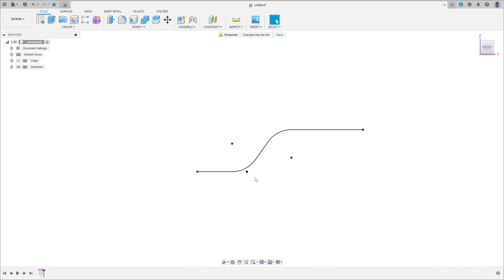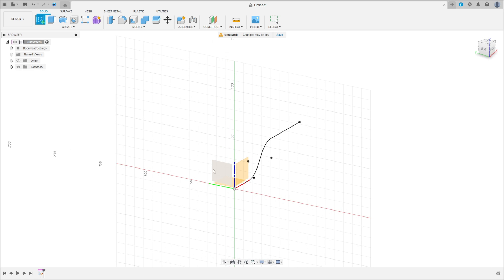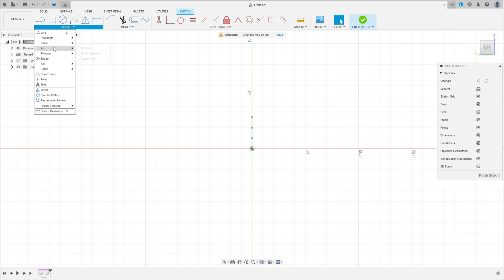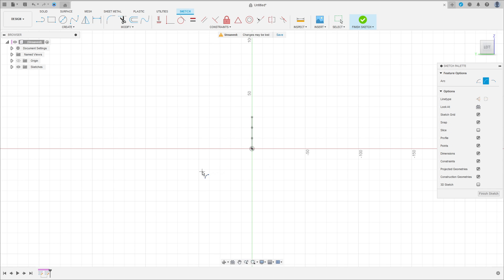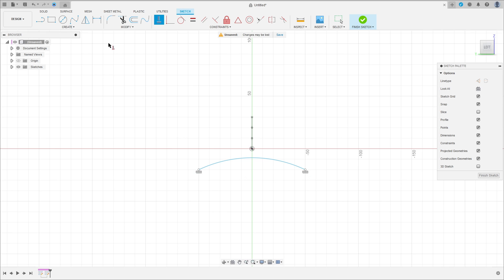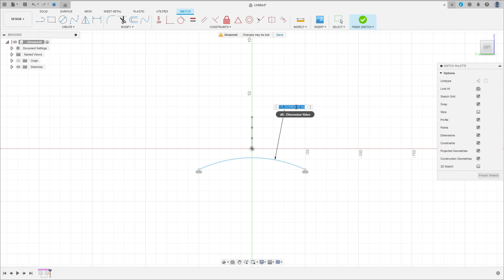Finish the sketch. Now go to create a sketch and select this plane here. Go to Create, select Arc, three-point arc, and make an arc here. Go to Constraint, select Horizontal/Vertical, and click on these two points. Go to sketch dimension — the radius here is 100mm.